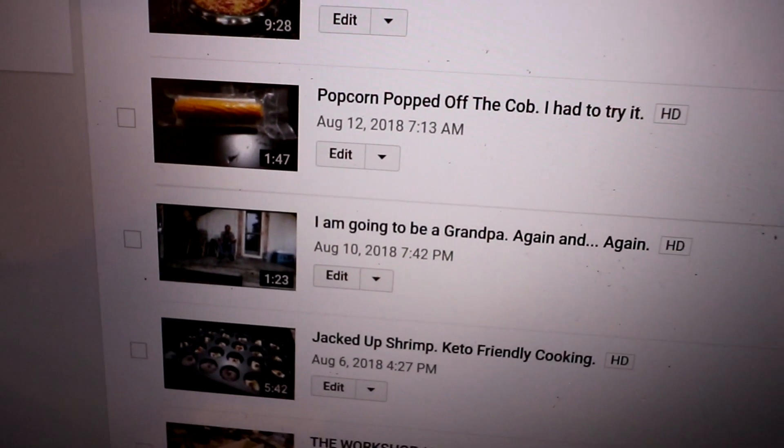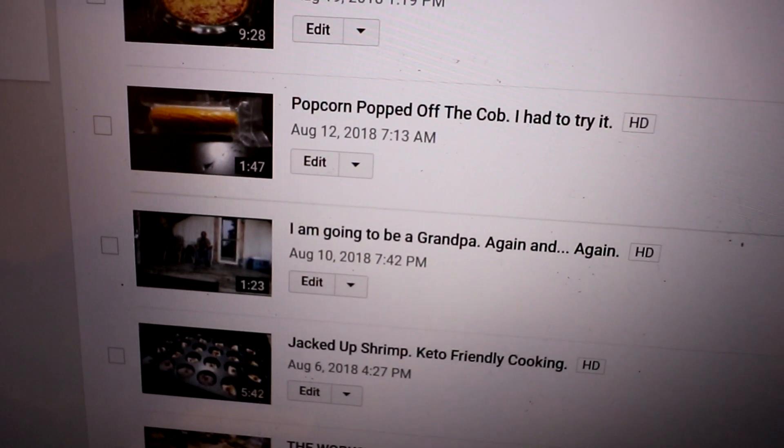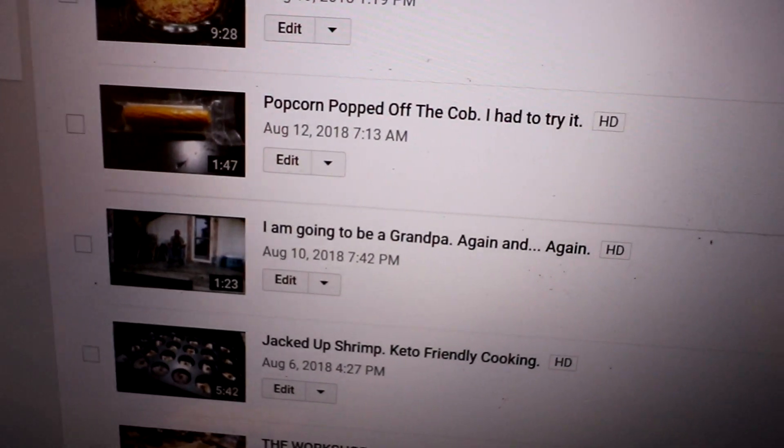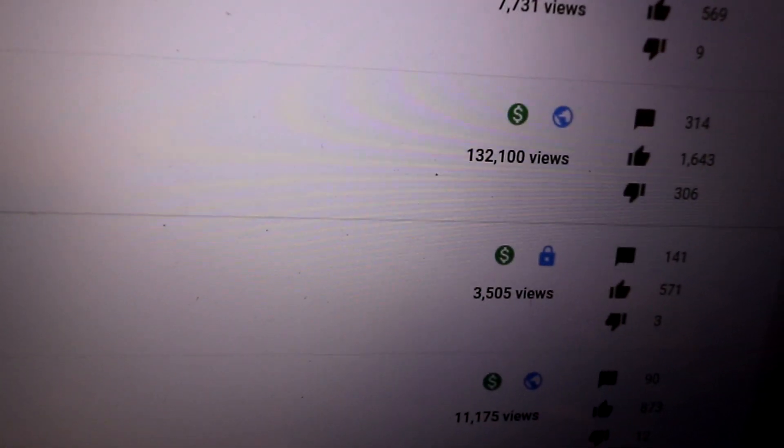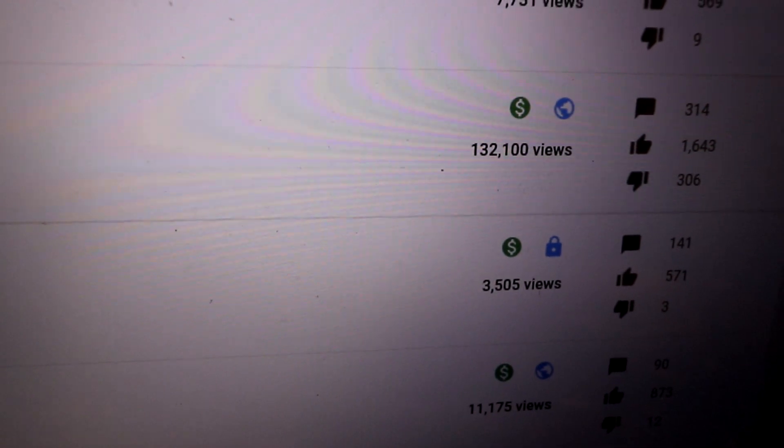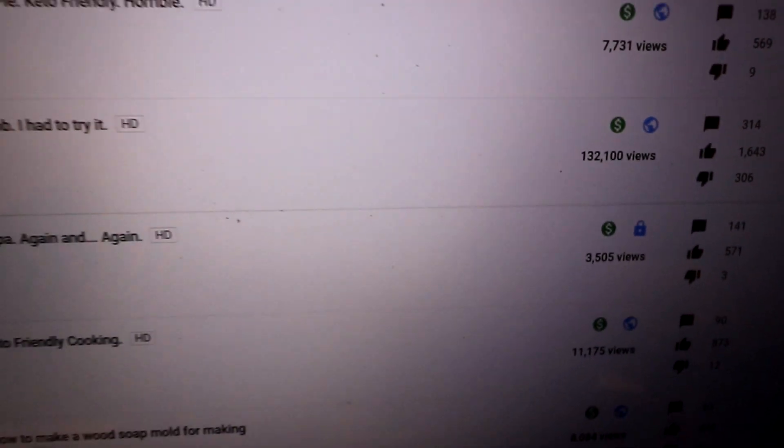This one right here. So I posted this video. This is five weeks ago. It's already got 132,000 views.